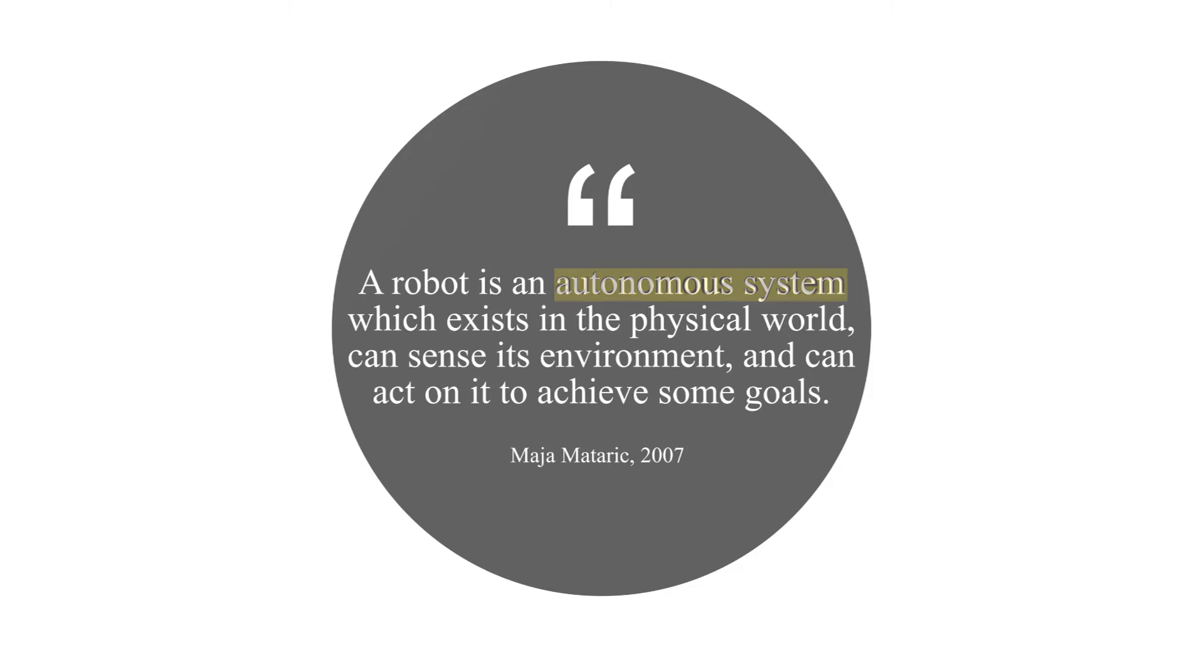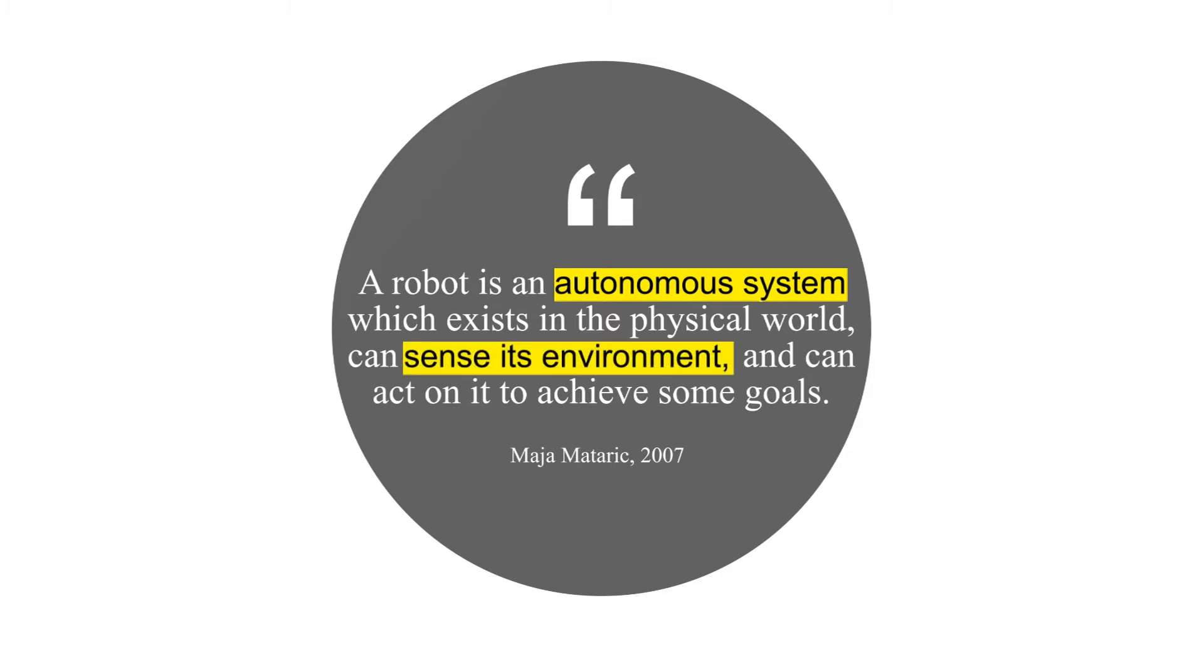A robot is an autonomous system which exists in the physical world, can sense its environment and can act on it to achieve some goals.